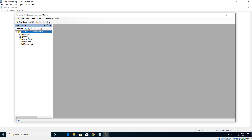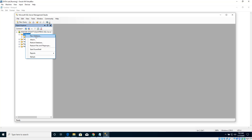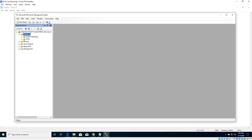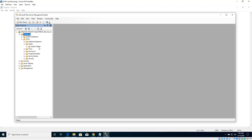Excellent. Now let's expand the databases. There are a couple of system databases but no user-defined databases yet. Let's right-click on Databases and click New Database. Let's create a new database called DVTA and click OK. Expanding DVTA and going to Tables, we can see there are system tables but no user-defined tables yet. We will need to create a couple of tables and insert some data for the DVTA application.